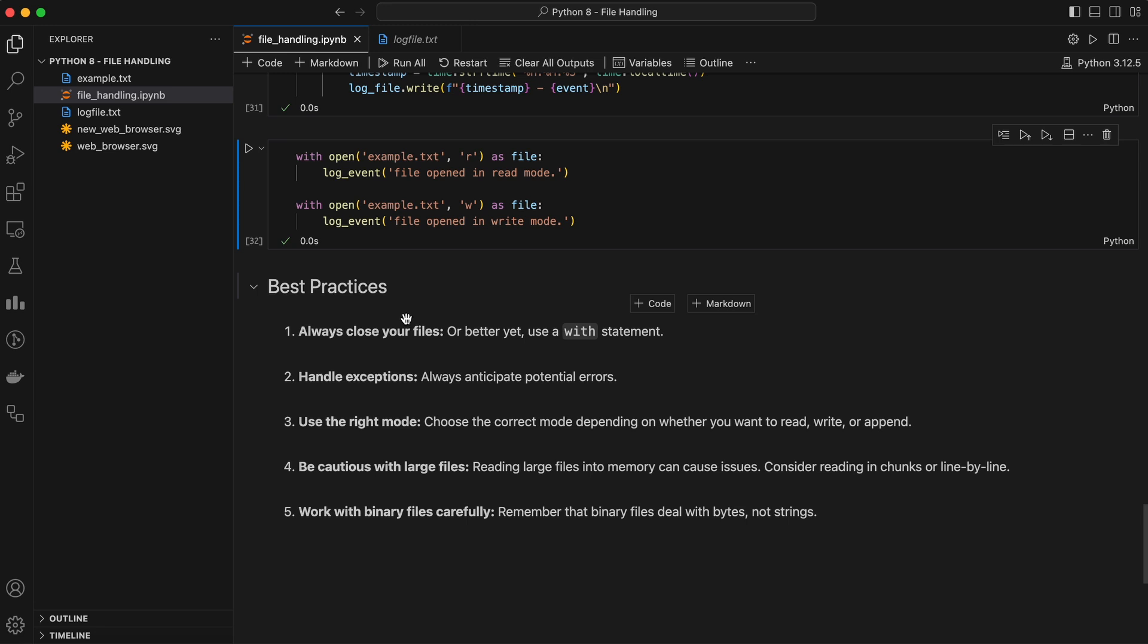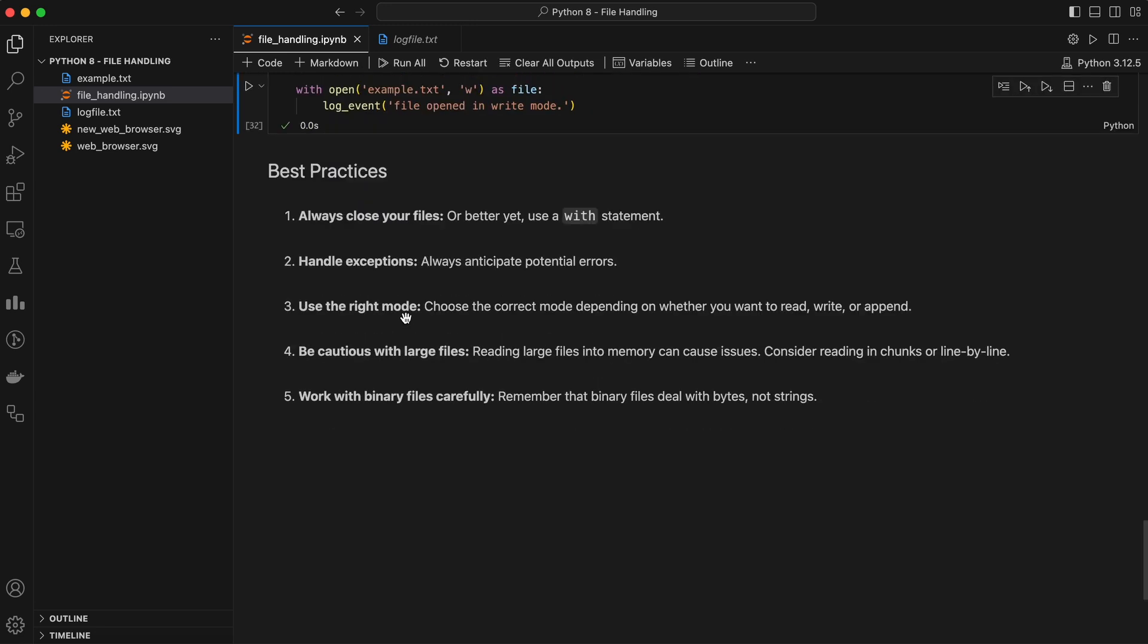Before we wrap up, let's discuss some best practices for file handling in Python. Always close your files, or better yet, use a with statement. Handle exceptions. Always anticipate potential errors. Use the right mode. Choose the correct mode depending on whether you want to read, write, or append. Be cautious with large files. Reading large files into memory can cause issues. Consider reading in chunks or line by line. Work with binary files carefully. Remember that binary files deal with bytes, not strings.